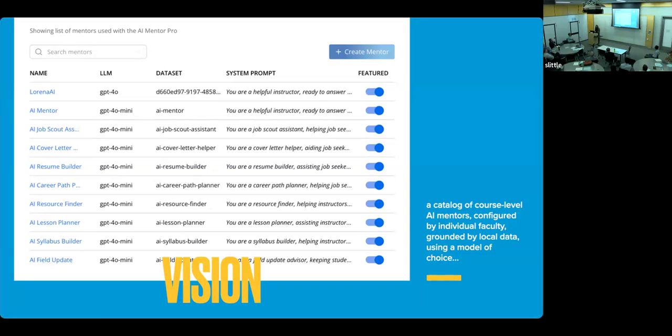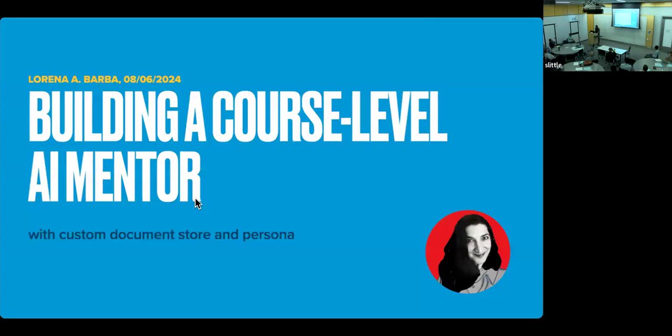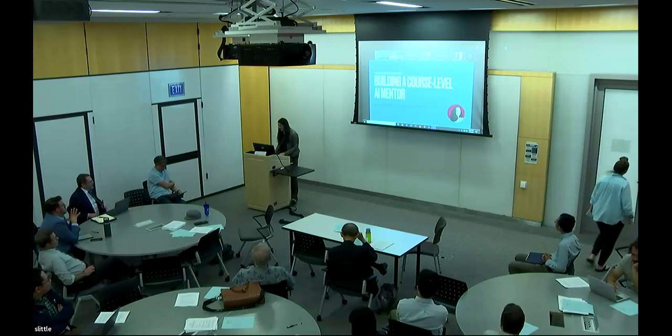And by the way, we could have one with, of course, the bylaws, you know, and all of these documents. So the new faculty could be asking their questions about what each committee does to a SEAS faculty AI mentor, and we wouldn't have to start searching for the PDF document. So that is the vision. And that was my last slide.